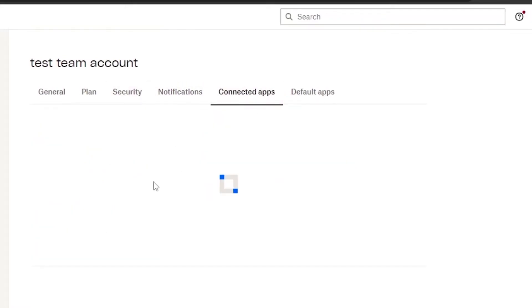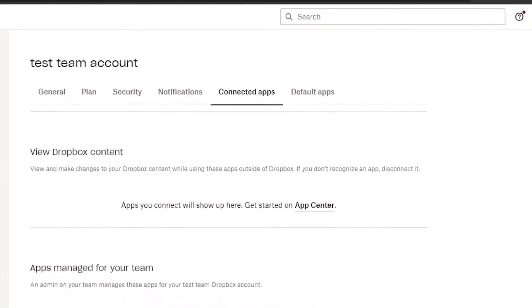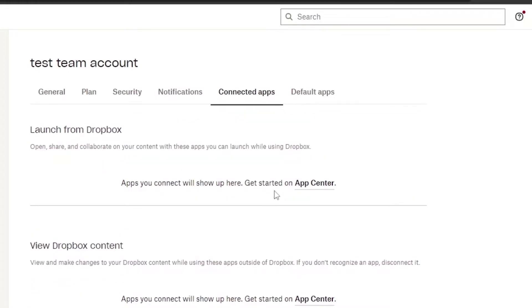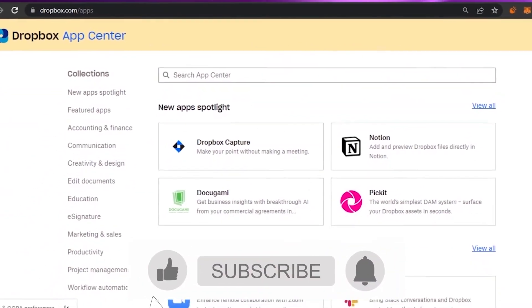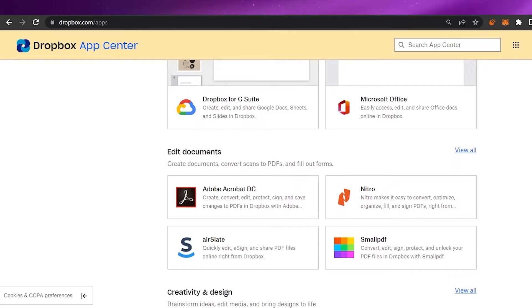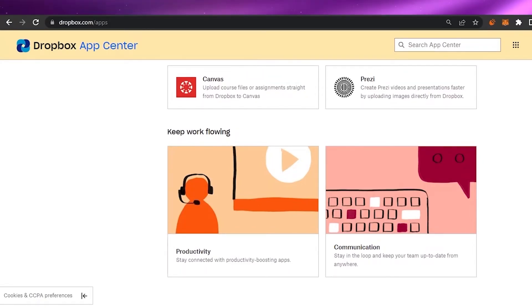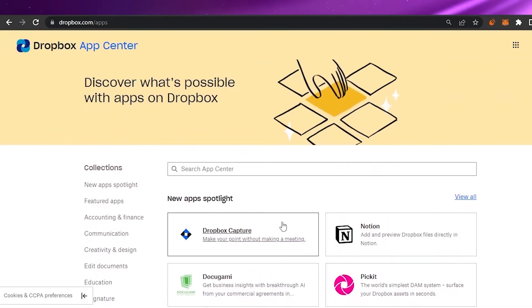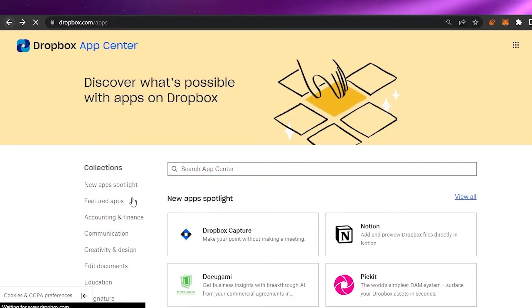In Connected Apps, you can connect different third-party apps and use them within Dropbox. You can go to the App Center to see what's available. Available apps include Dropbox Capture, DocuSign, Figma, Zoom, Slack, Paper by Dropbox, Trello, Dropbox for G Suite, Microsoft Office, Nitro, Prezi, Zapier, and more. You can get any of these apps and launch them directly within Dropbox.